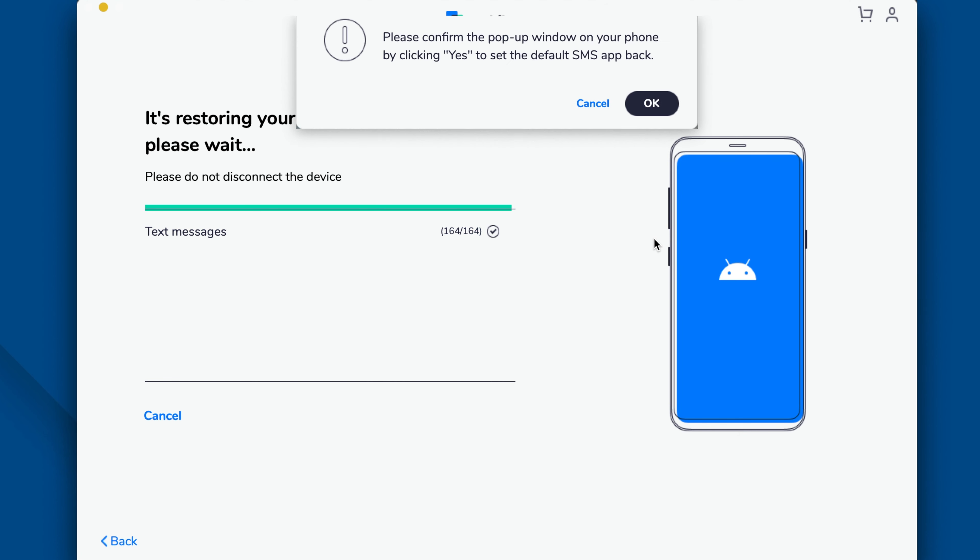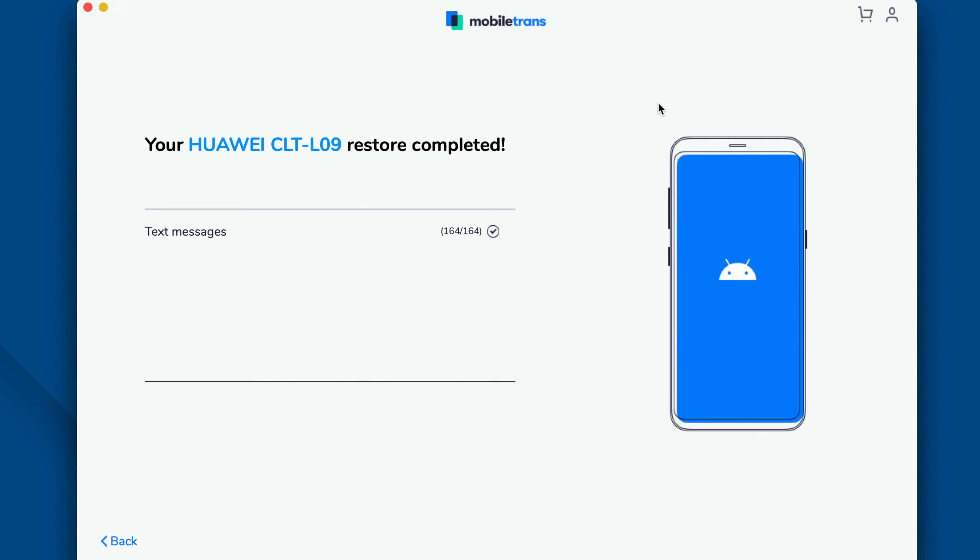Sit back and wait for a while for the SMS transfer to complete. Once it is done you'll be notified with a prompt, then you can remove both Android devices safely. Using this method you can transfer your messages from one Android phone to another with one simple click. The process is not only super easy but time-saving as well.